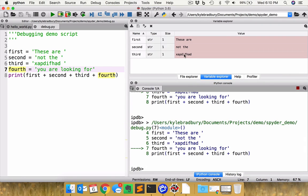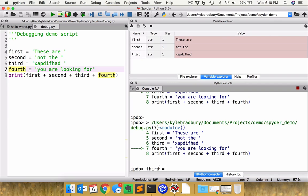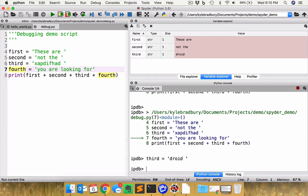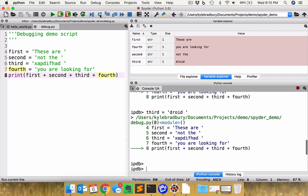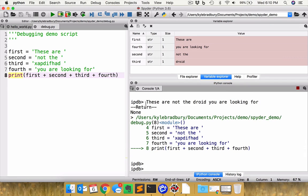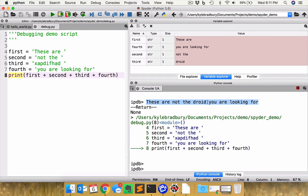And ah, there's my problem right there. So I could go ahead here and interactively type third equals what I wanted it to say droids. Any Star Wars fans out there would probably recognize this particular line. And so I can hit enter. And if I continue execution now, I can continue on and print it out the statement. And you see what it printed out here. These are not the droid you are looking for. Well, that ought to be plural, but you get the idea of what was going on here. So this is a powerful debugging tool that lets me step through.